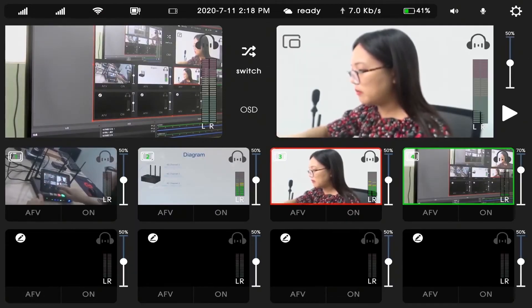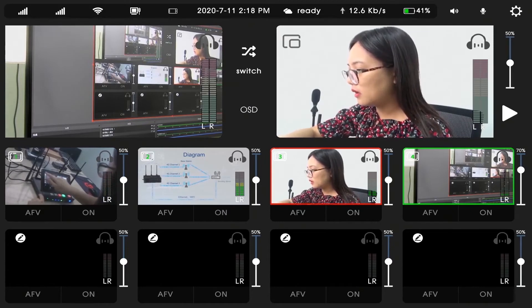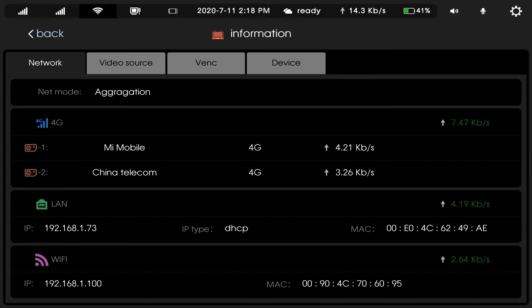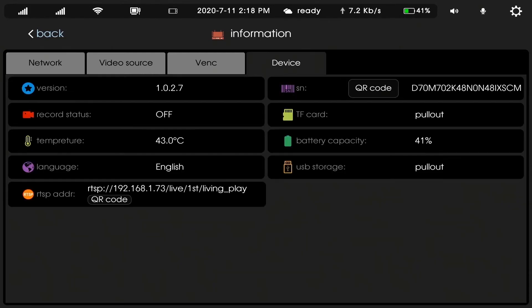Back to the main menu. This is the 4G signal — you can see I have inserted 2 SIM cards. This is the WiFi signal. You can see the IP here. This is the LAN cable signal — you can also see the IP here. This is the device information and the time. The device is ready.